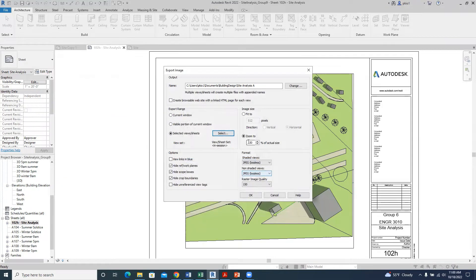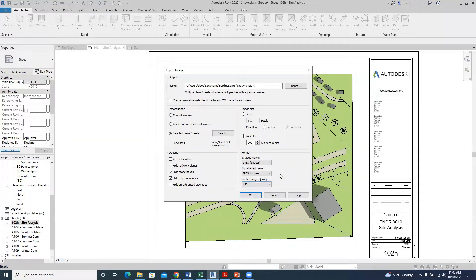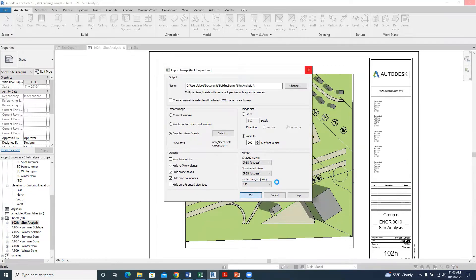Check the zoom level — it's at 150, so we can make it 200% so it's big enough for the sheet. For the format, it should be JPEG lossless for a non-shaded view. The raster image quality goes from 72 to 600 — I'll select 150. Then click OK, and it will export our drawing as an image into the selected folder.